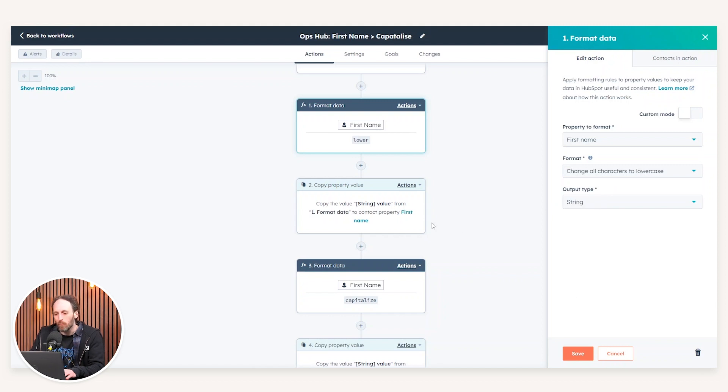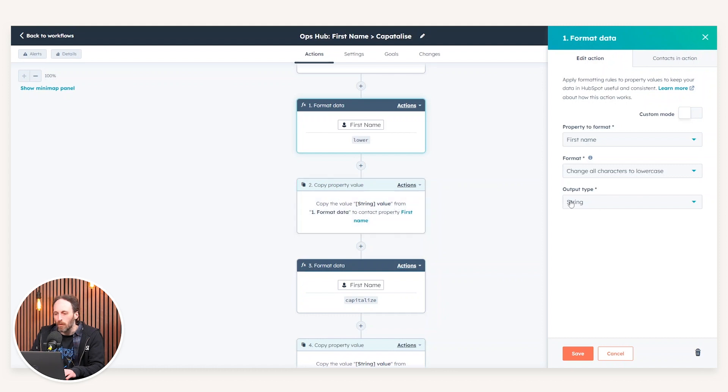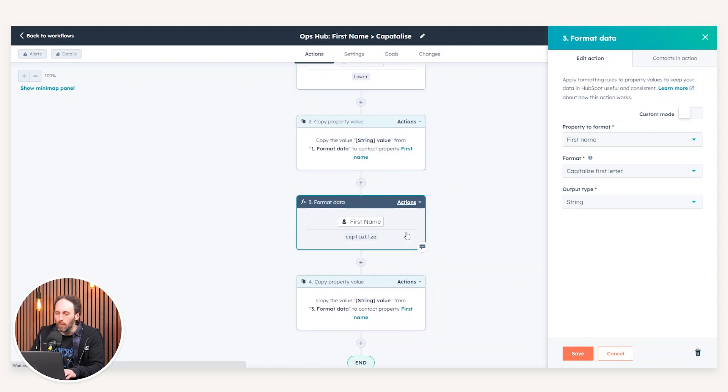Once this is selected, we can then select which property we're going to be writing to. So this output type string value will be then written to the first name. After that action's complete, we may then look to capitalize. So after we've standardized all into lowercase, we will then capitalize the first name.